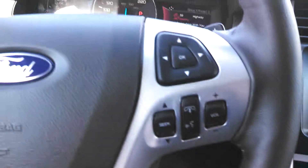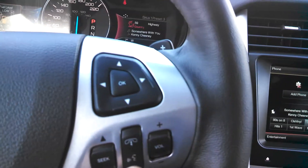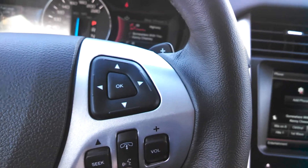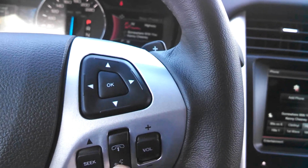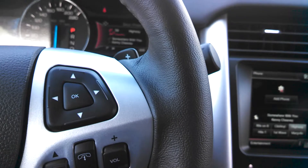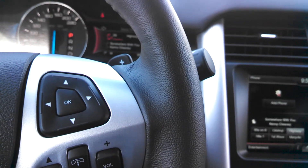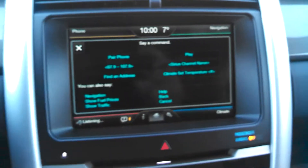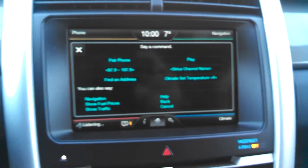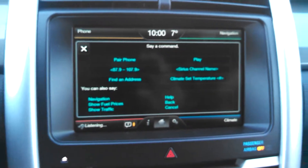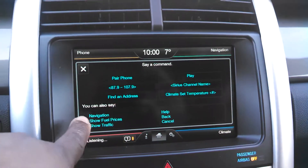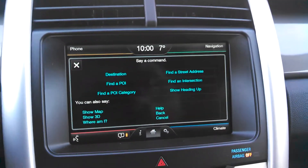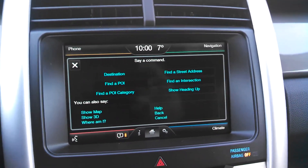To start this, we're going to hit our icon — the voice icon here. The system will say: 'Please say a command.' We say: 'Navigation.' The system responds: 'Navigation, say a command.'